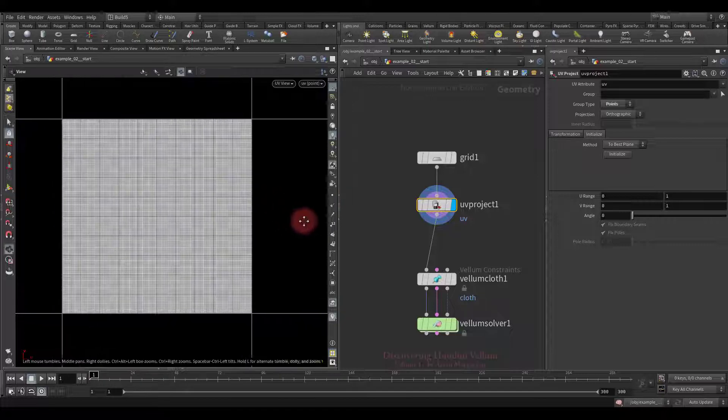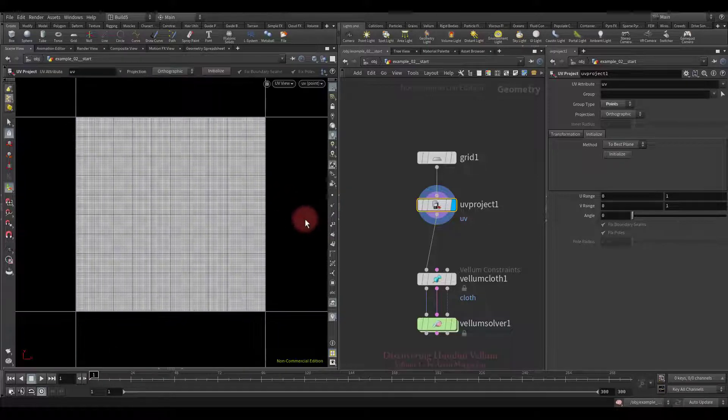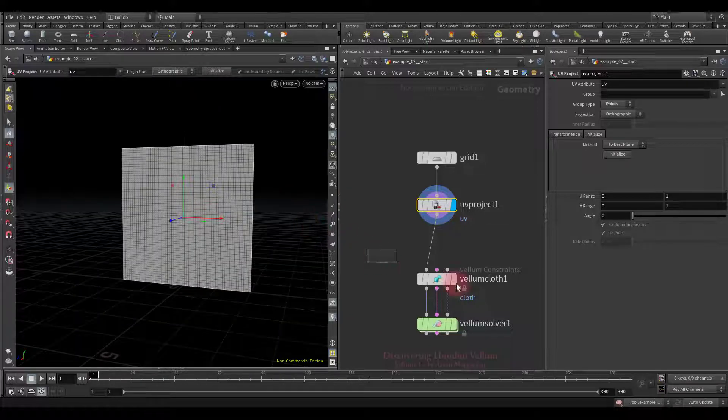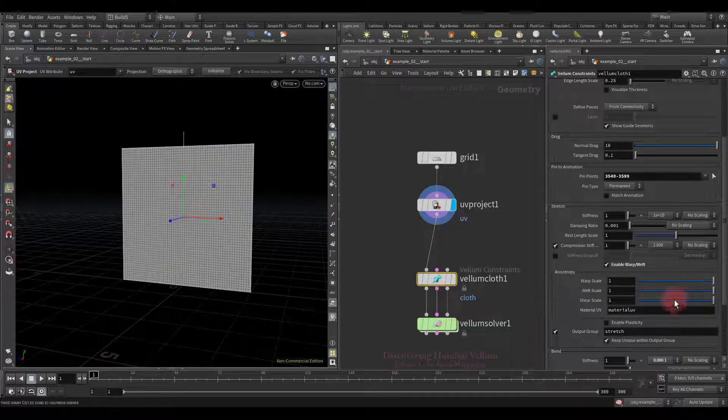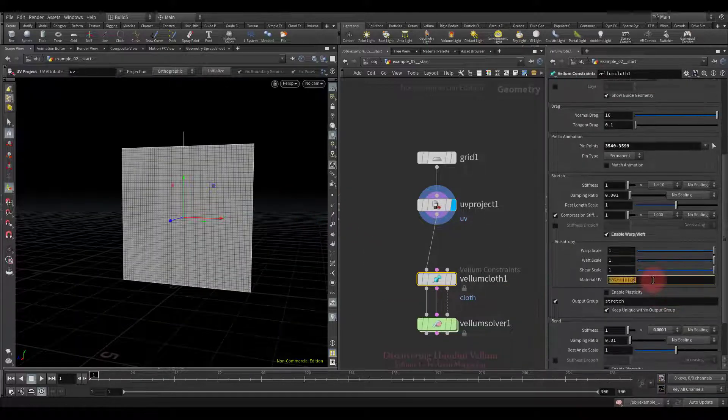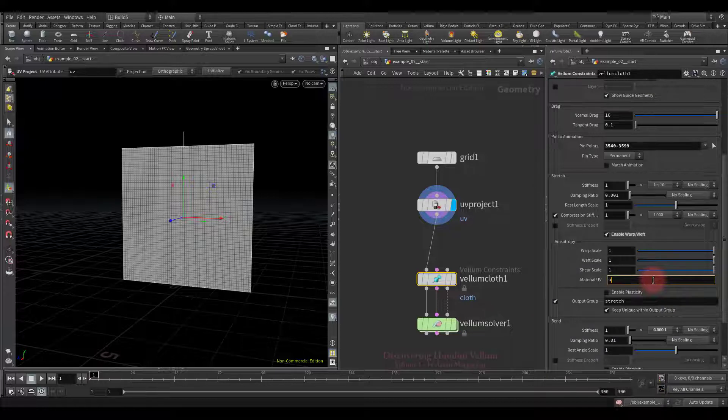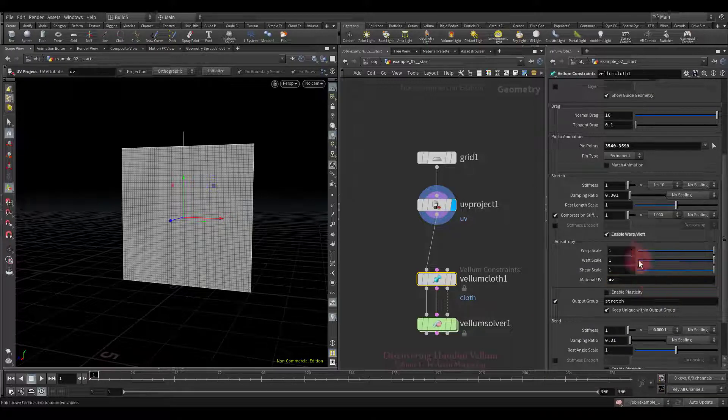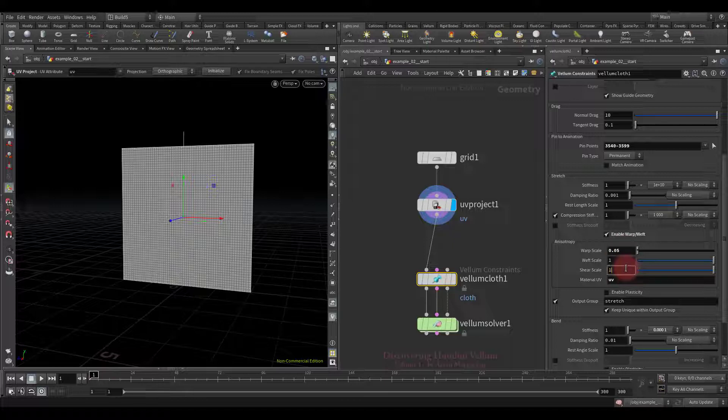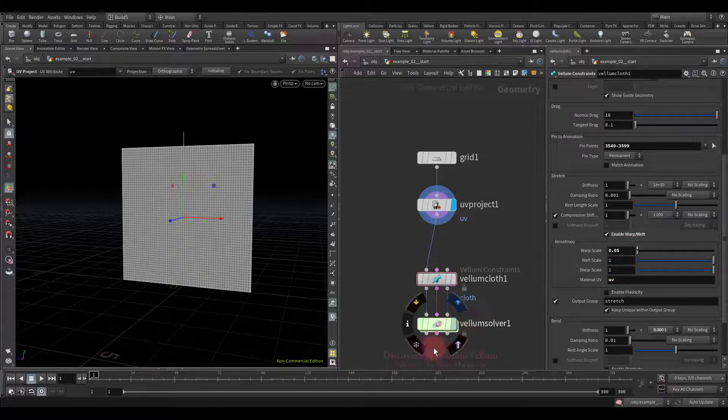See here it is. Well let's go to the constraint properties, then give the UV name here and start editing the warp value. Before we zero out the shear scale, let's play and see its effect on the simulation.